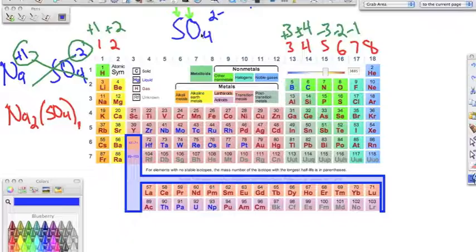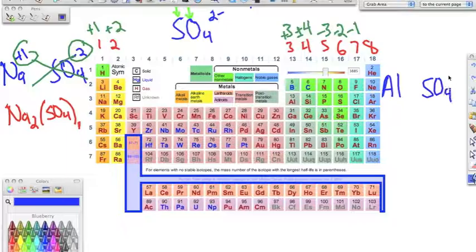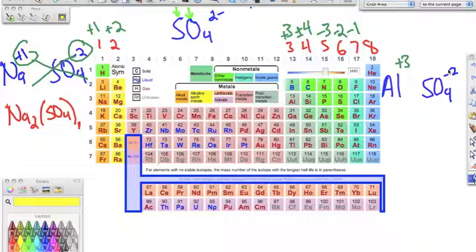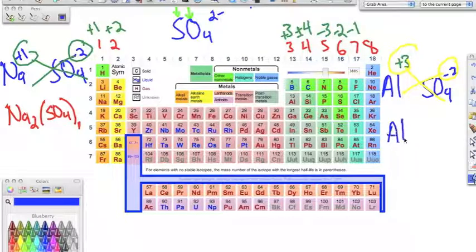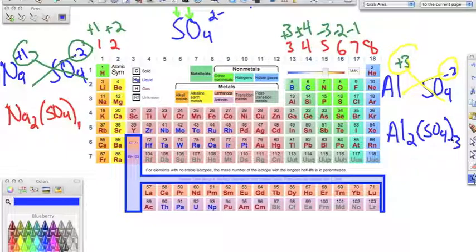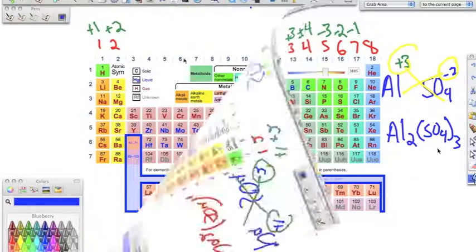Another example with sulfate: bonding it to aluminum. Aluminum has a positive three charge, and sulfate is negative two. We crisscross — bring the two down for aluminum and the three down for sulfate — giving us Al₂(SO₄)₃. It's very important to keep the parentheses there. We don't want to add the three to the four — the three means we have three of the sulfate polyatomic.